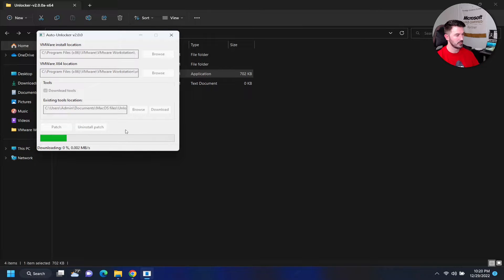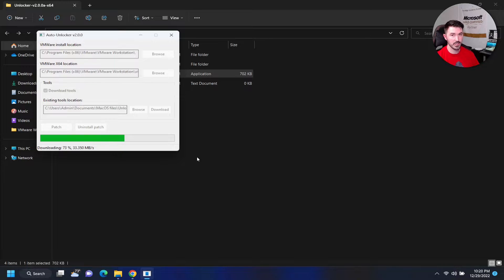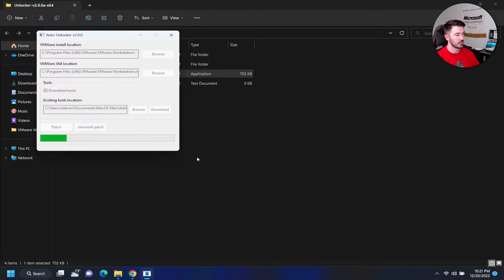We have this application, so we can go ahead and patch it, let it do its thing. Once this is done we can open up VMware Workstation and we should see the option to install Mac. I'll also show you where to download the ISO and all the other files we need.